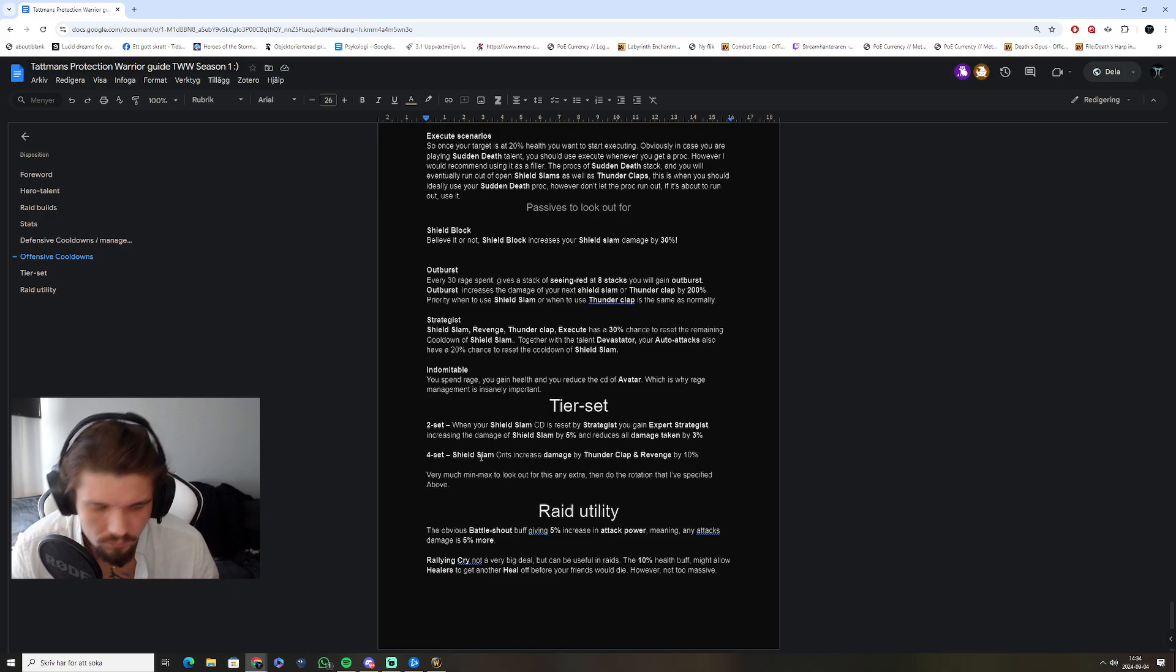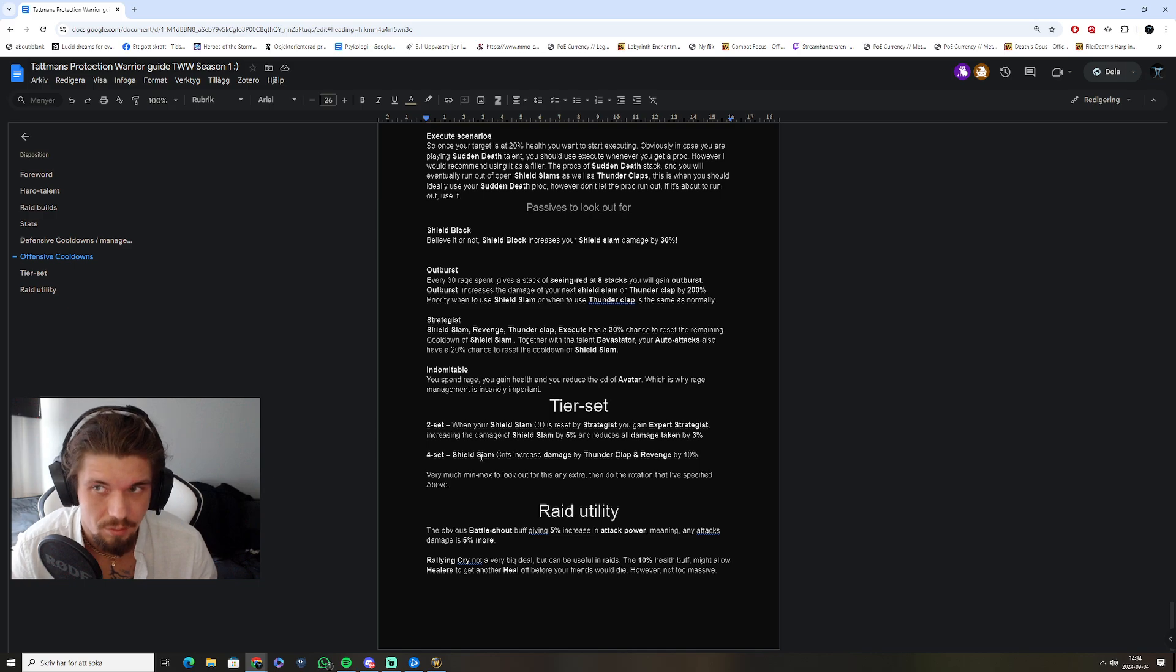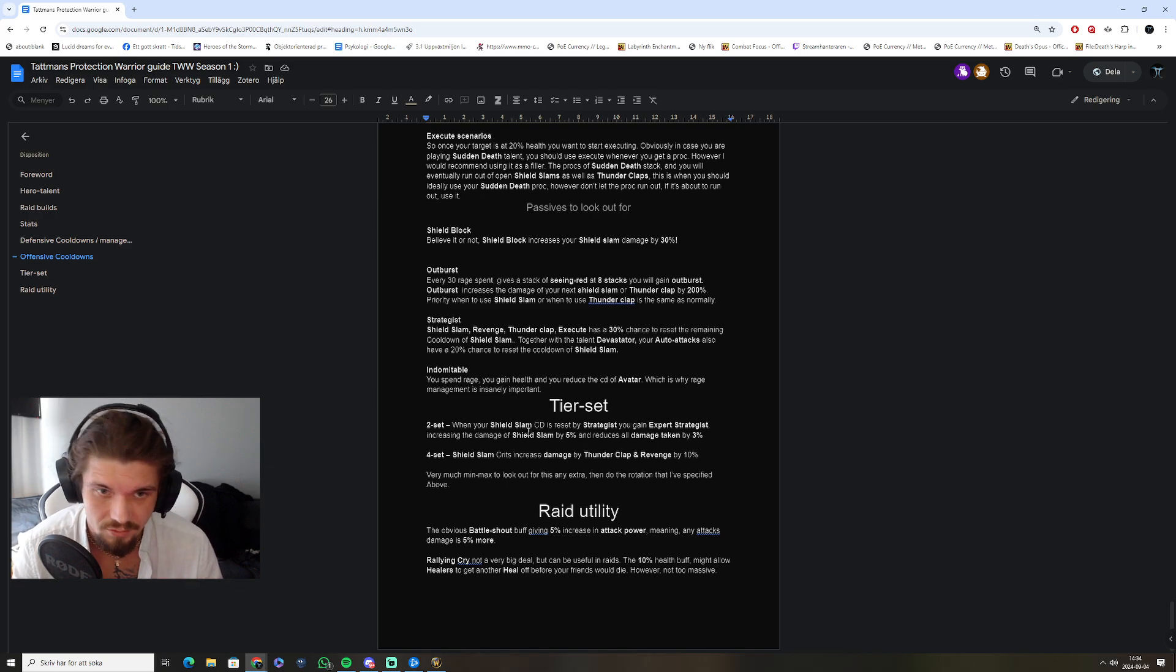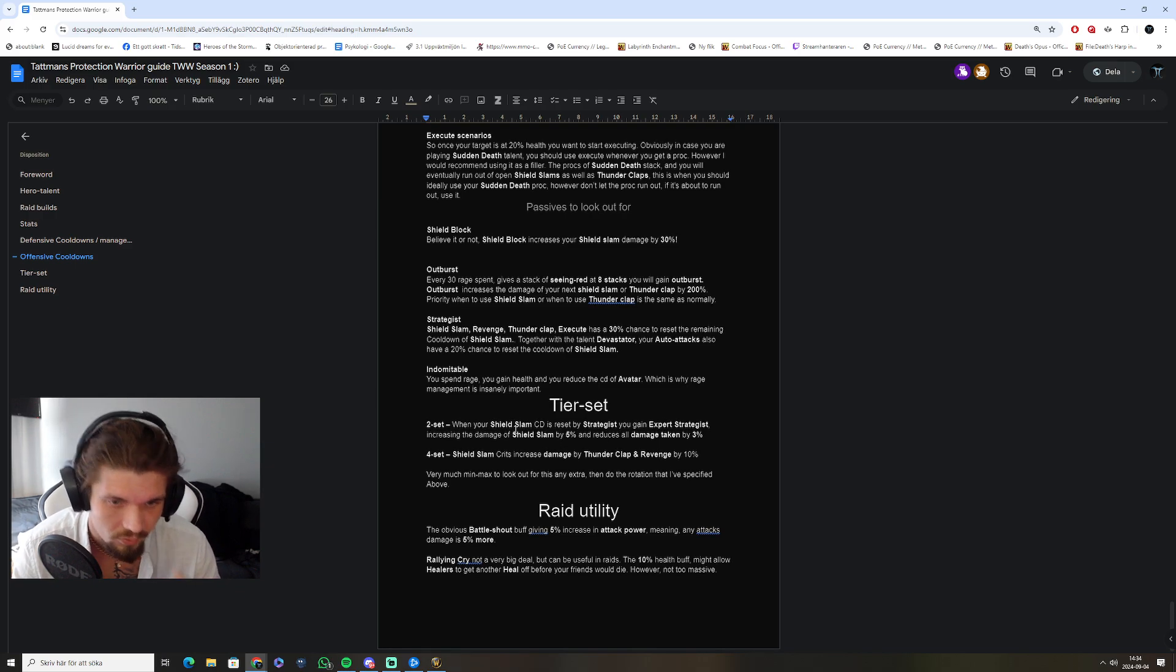Critical strike chance increases shield slam crits, and therefore increases damage by thunderclap and revenge, and also critical strike chance gives us parry chance, which is a defensive.